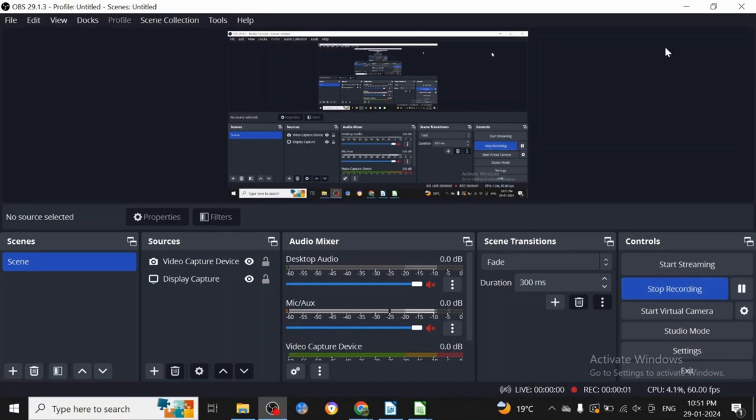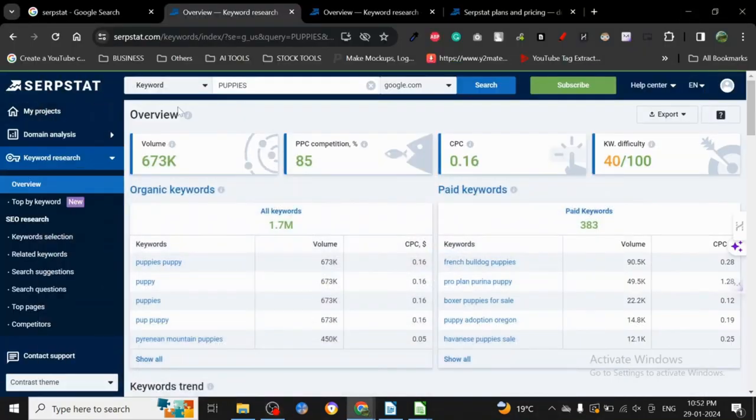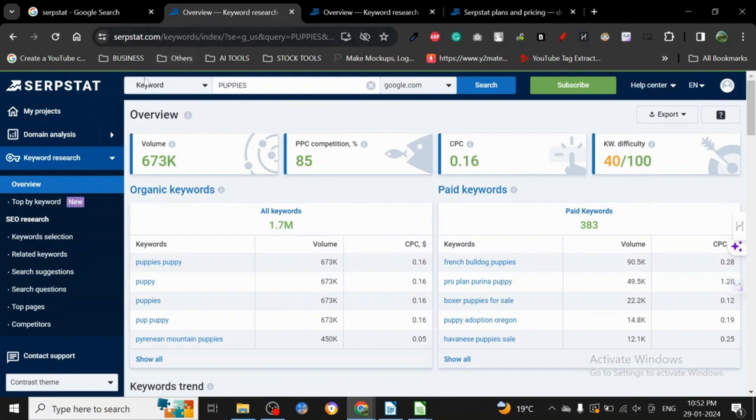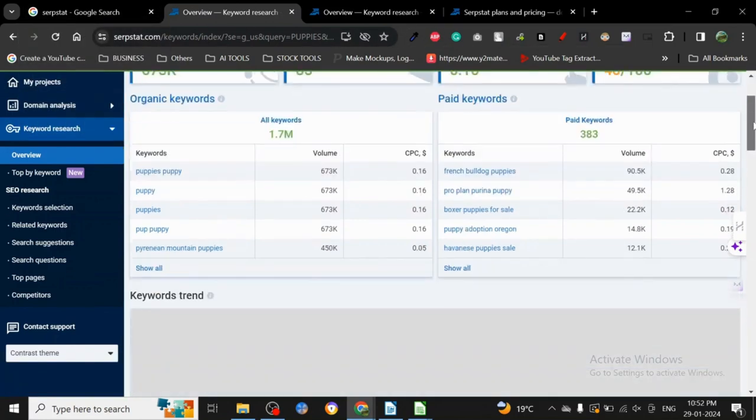Hey guys, we're going to discuss a new keyword research tool today. It's not new as a tool, it's just new on my channel. This is SERPSTAT and it's pretty good. I actually like this tool